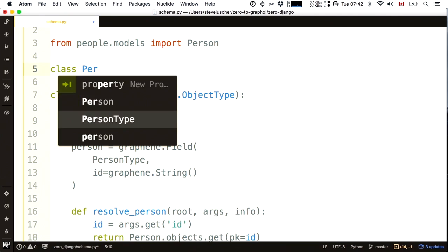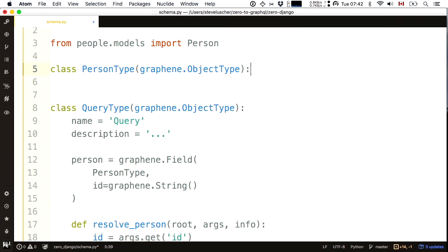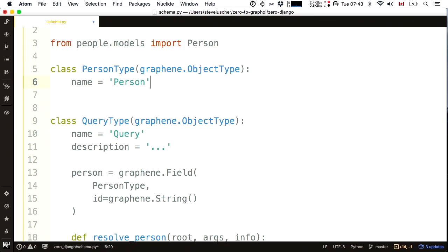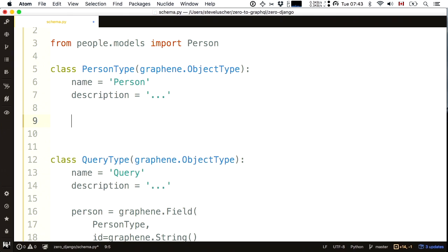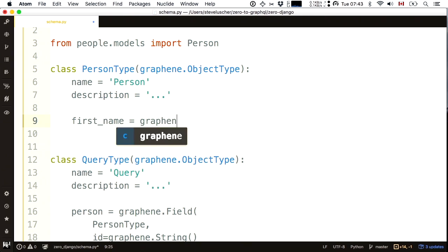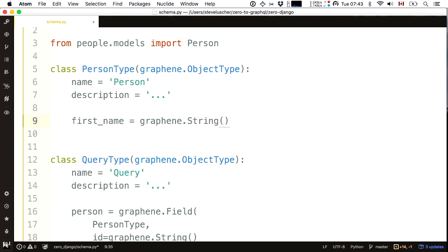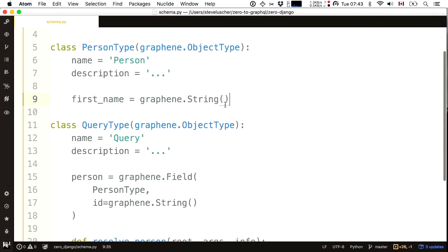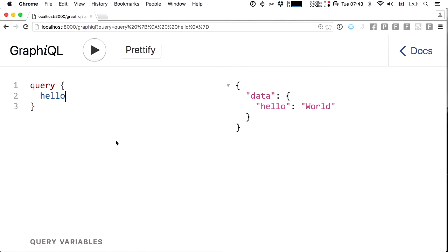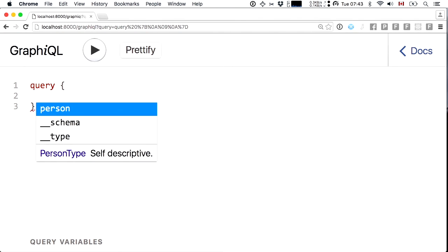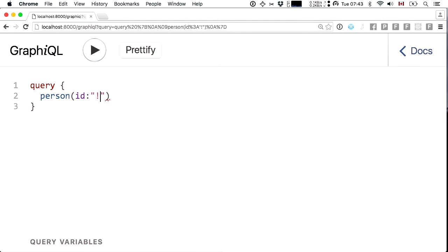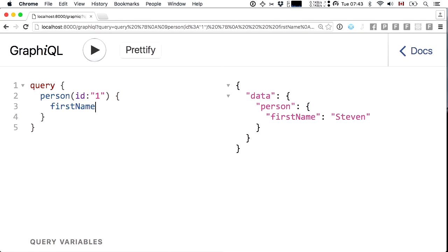This is no good unless I tell it what a person type is. Person type is also a subclass of object type — it has a name, an optional description, and some fields. The first field I want to create is the first name field, which is a graphene string. Let's jump into the browser and check. I now have a person field at the root accepting an ID argument, and when I hit run, it pulls first name straight out of the database through the Django model.